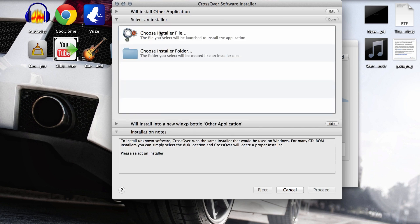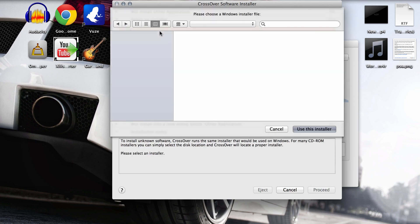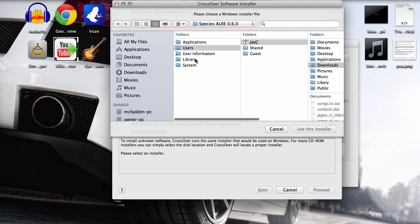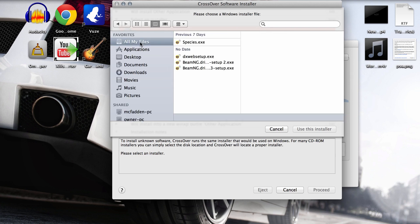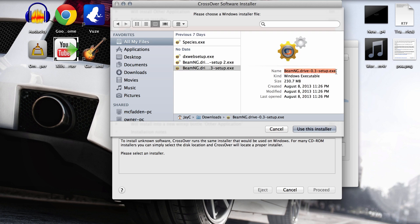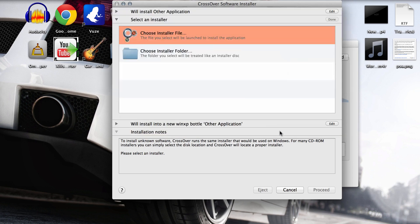Choose installer file and then just search through your computer to find the BeamNG install. You see I have it right here. You're going to want to click BeamNG Drive Setup. This one right here, it should look just like this and hit use this installer. I already have it, so I'm not going to hit it.